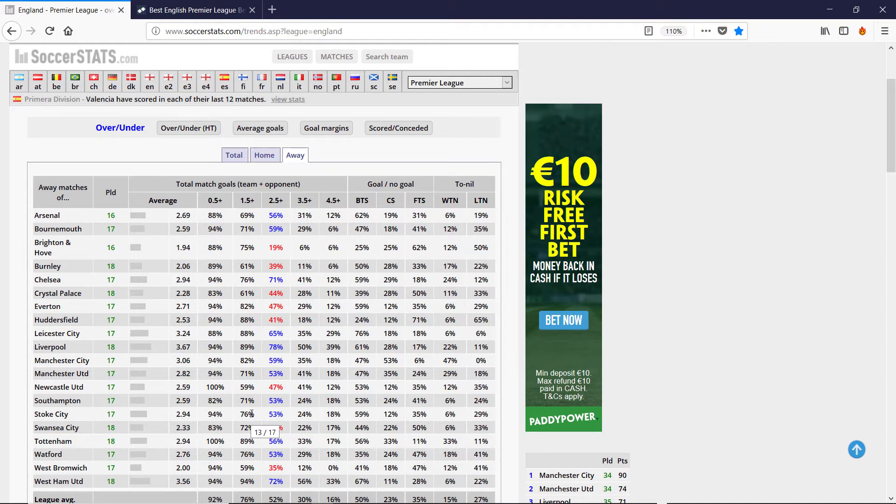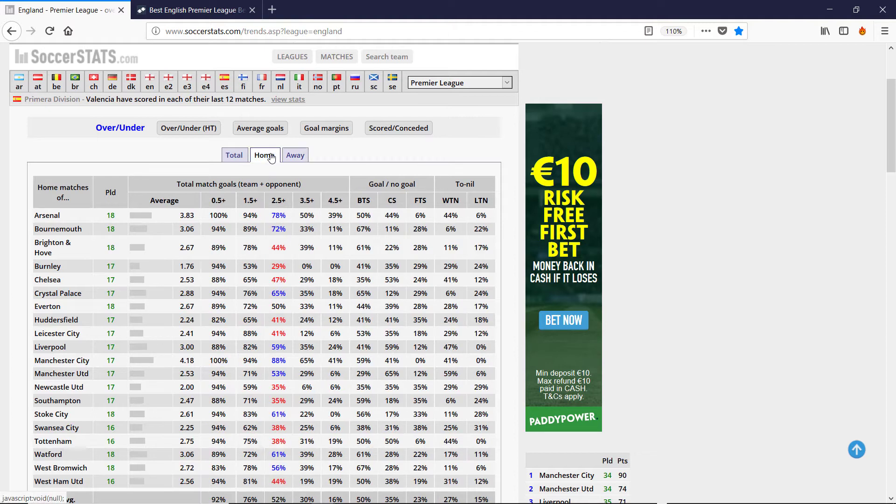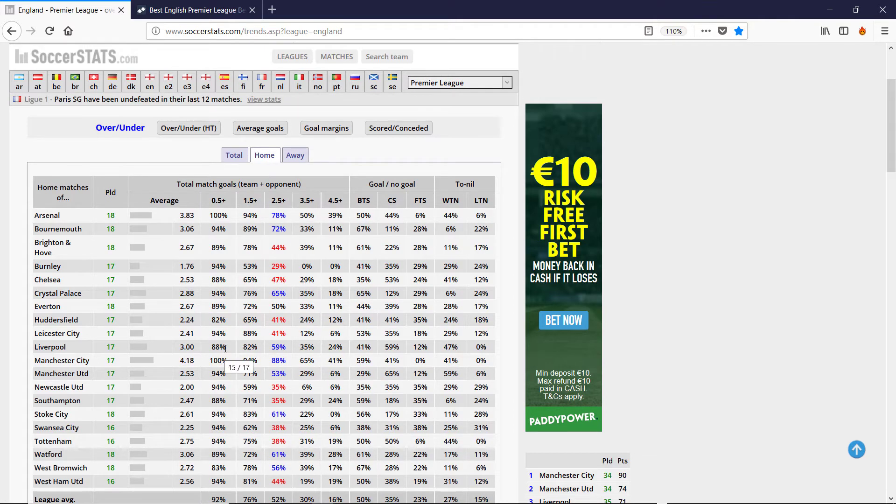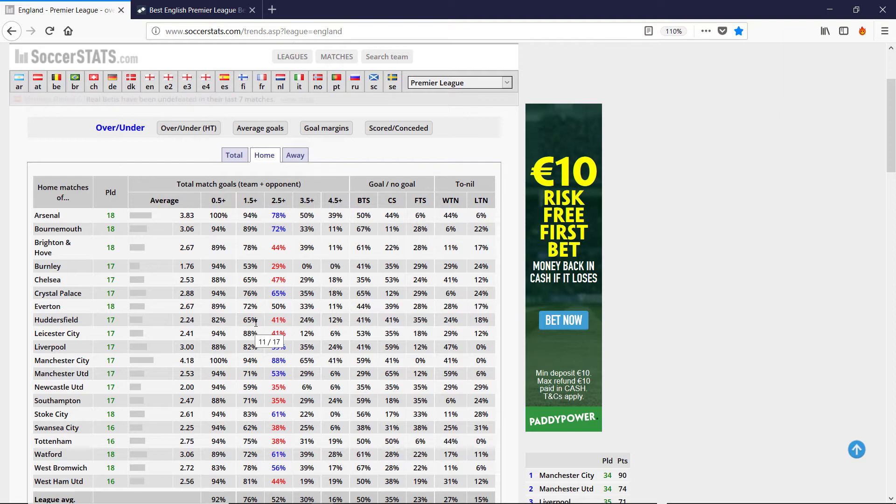The one and a half goals are at a nice level. I mean 76% for Stoke and 88%. So for Liverpool Stoke, using just this table, I'm going to go for two or more goals.